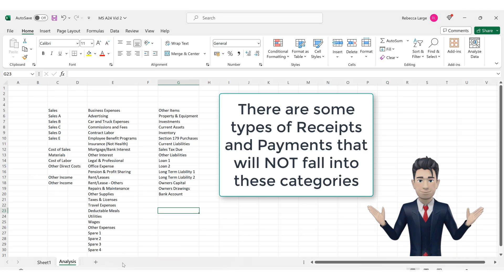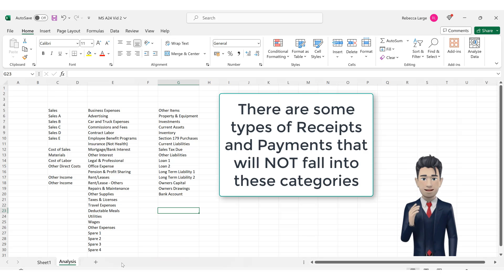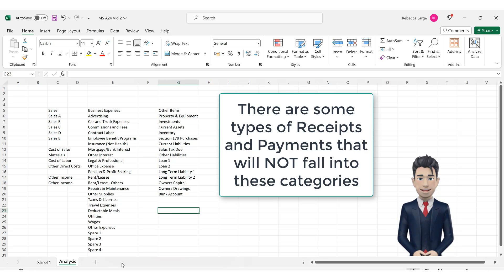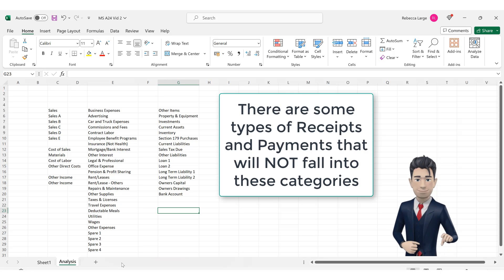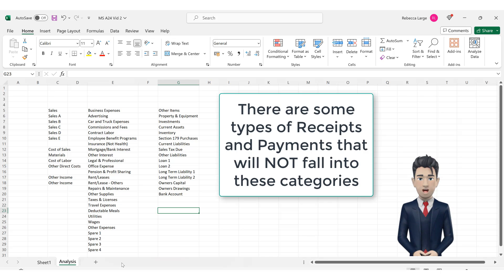However, not all of your receipts and not all your payments will fall into these four categories. We need another category to catch everything else. Examples would be the purchase of fixed assets such as machinery, motor vehicles, office equipment, computer systems, etc.